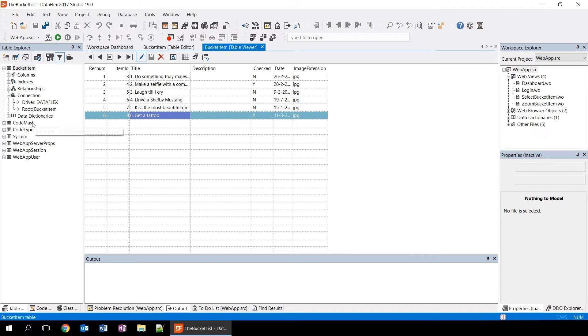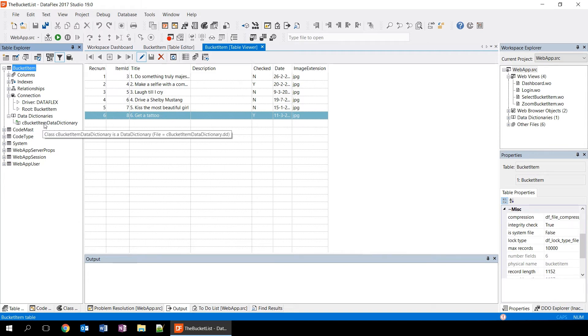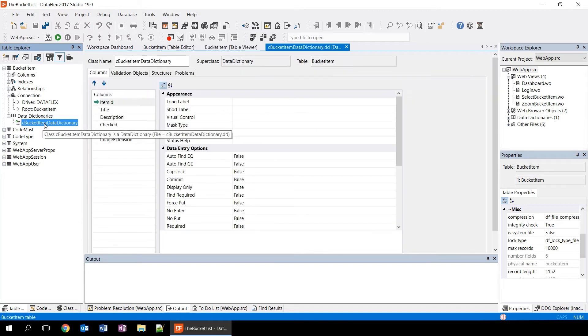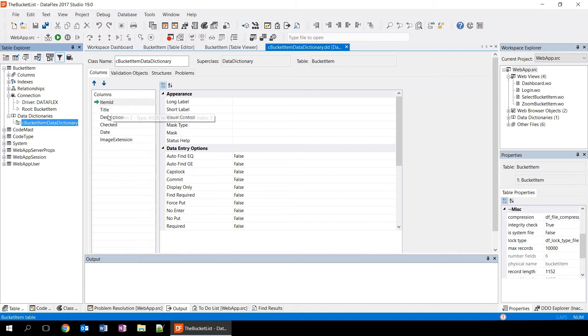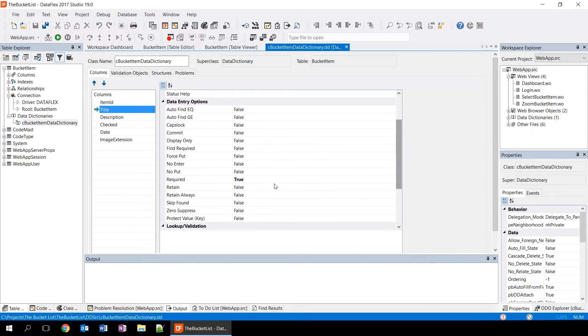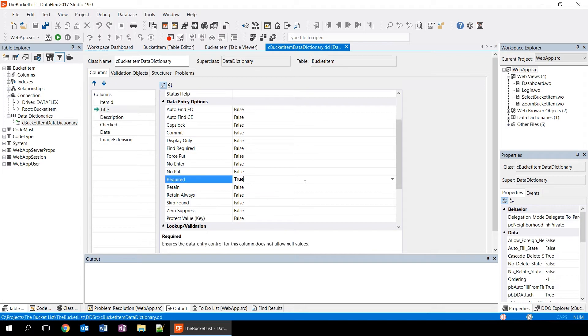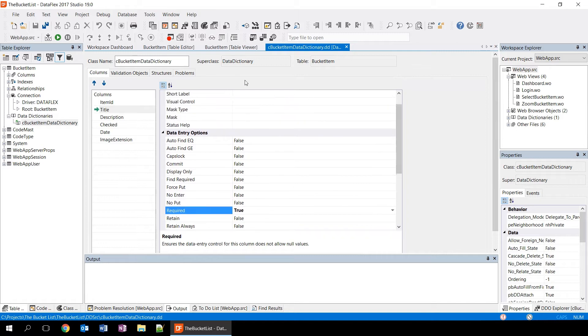Each table usually has a data dictionary. It can actually have more data dictionaries, but in this case it has a single data dictionary. So if we expand the data dictionary section in the table explorer, we see a single data dictionary. Opening that data dictionary opens the data dictionary editor that shows us the settings for the different columns of this table. So in this case, for example, the title column is required. We see that in the list of data entry options where it says required is true. We can change that directly here, but we're not going to do that right now.